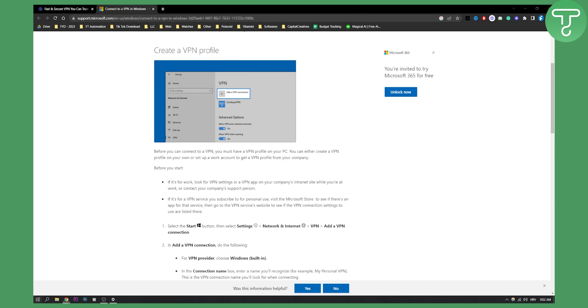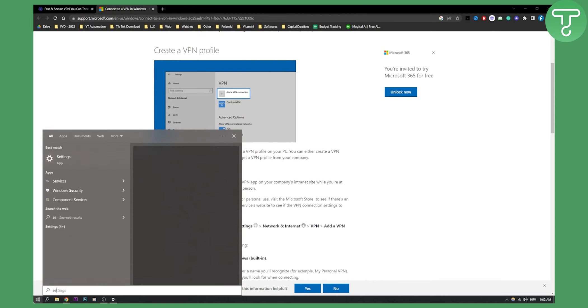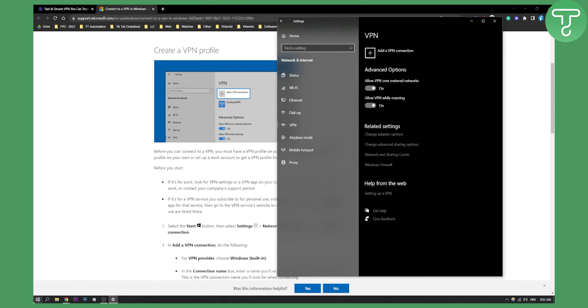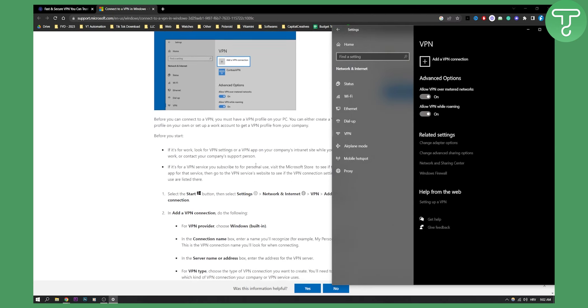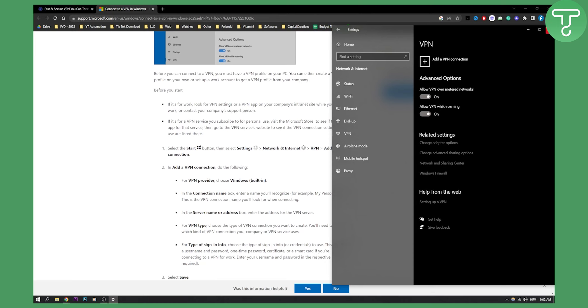You just go to Start, Settings, and then type in VPN and you will go to this page. Here you can add a VPN connection.